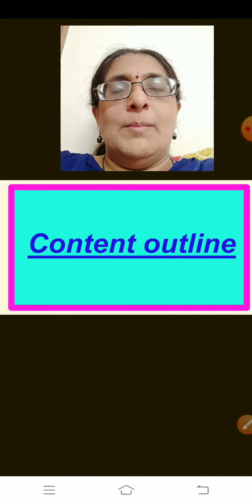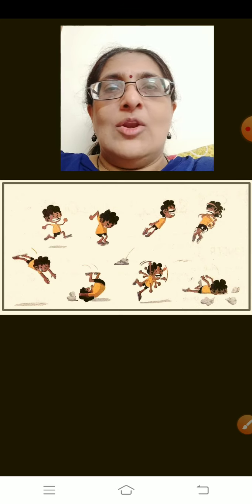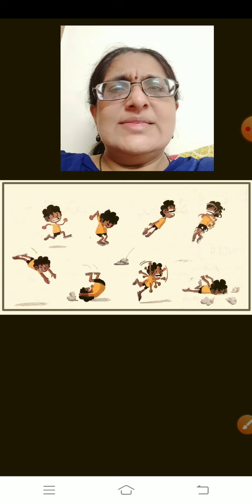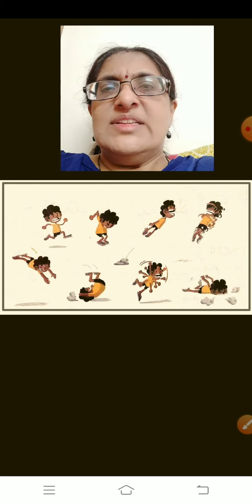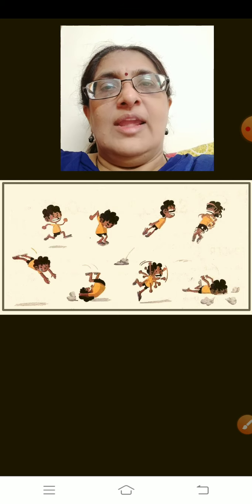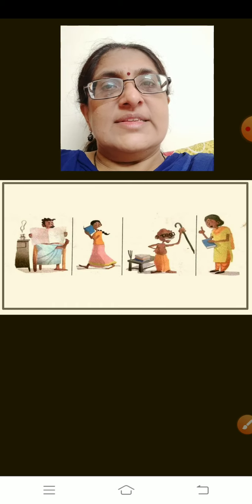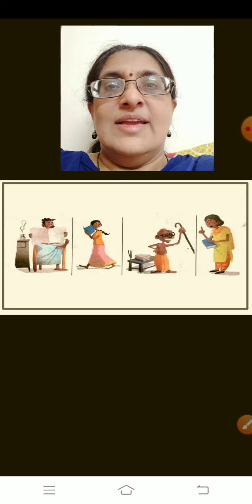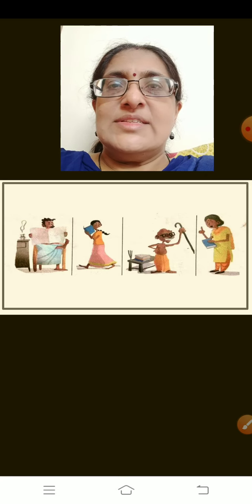Now let me brief you about the lesson. This lesson is about a little boy who cannot sit in one place — he is always up to something. Sometimes he will run, sometimes he will hop, he will spin and he will fall. He is always doing something or the other. His father, his sister, his grandfather, and his teacher always keep telling him to sit in one place.